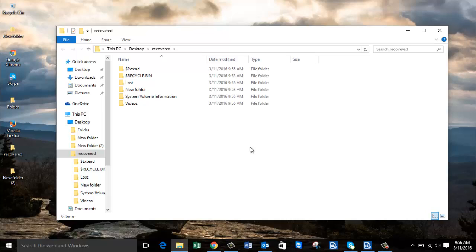If you are looking to recover data from a formatted hard drive, visit the link provided below and download this software. You can freely download it, and the free version lets you recover up to 1 GB of data. If you need to recover more than 1 GB, you can get the pro version — a link for that is also provided below. The pro version lets you recover and restore all your data from a formatted internal as well as external hard drive. Thanks for watching — if you liked this video, hit the like button or subscribe to my channel for more upcoming videos.